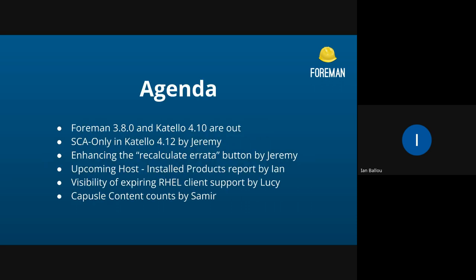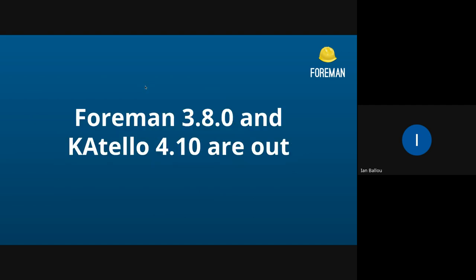On the agenda today, we have some announcements, and then we have a number of Katello-related demos. A number of them are related to our move to simple content access only in Katello 4.12. So, let's start with the announcements. Foreman 3.8 and Katello 4.10 are now out. There was a bit of a mishap with Katello being announced first, but we have since corrected our procedure, and that shouldn't happen in the future.